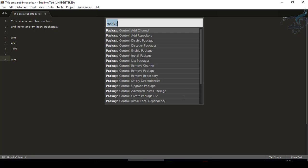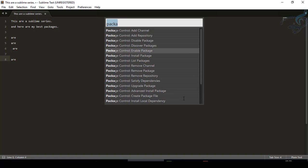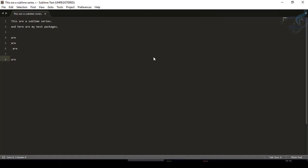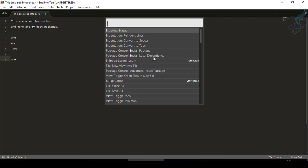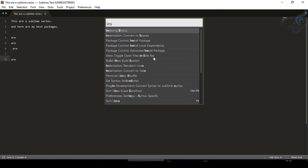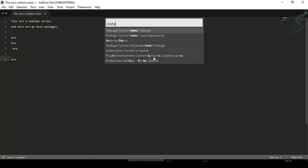I want to install a new package. It says 'Package Control: Install Package'. We don't have to write the whole thing, so I'll press Ctrl+Shift+P and just type 'install'. It's now here and I'll press Enter.